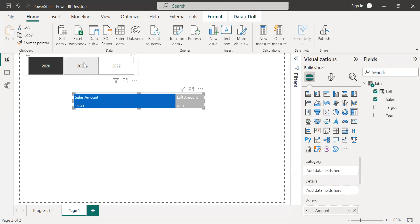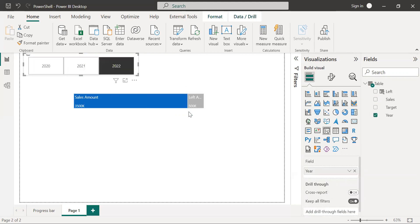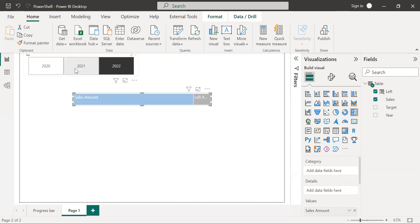If I select any particular year, it will change accordingly and show how much sales amount is achieved and how much is left to achieve.